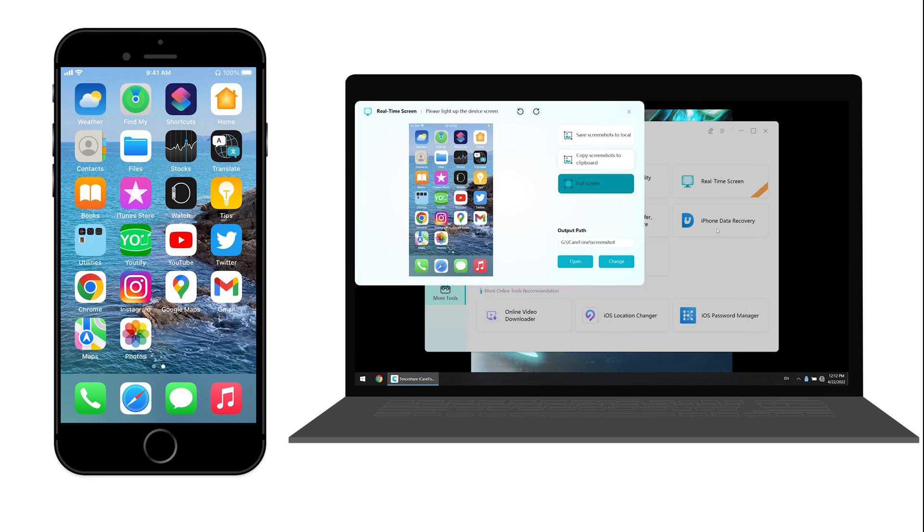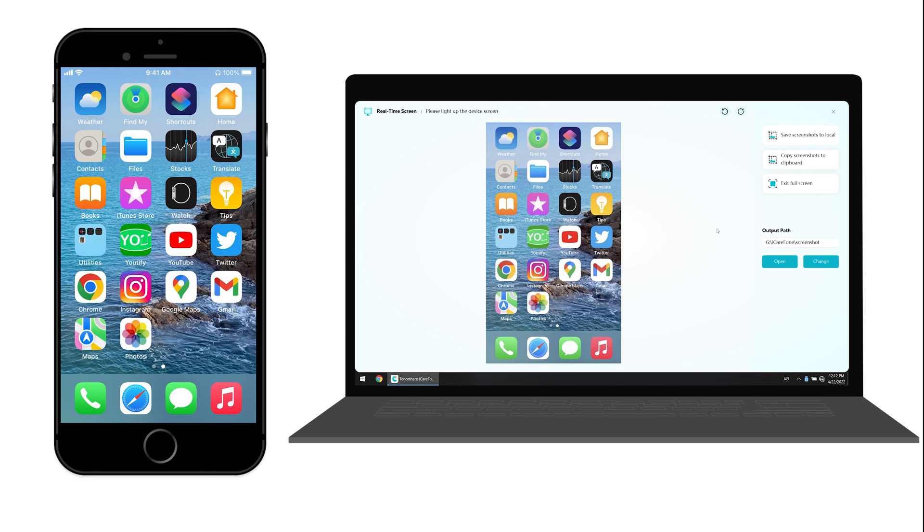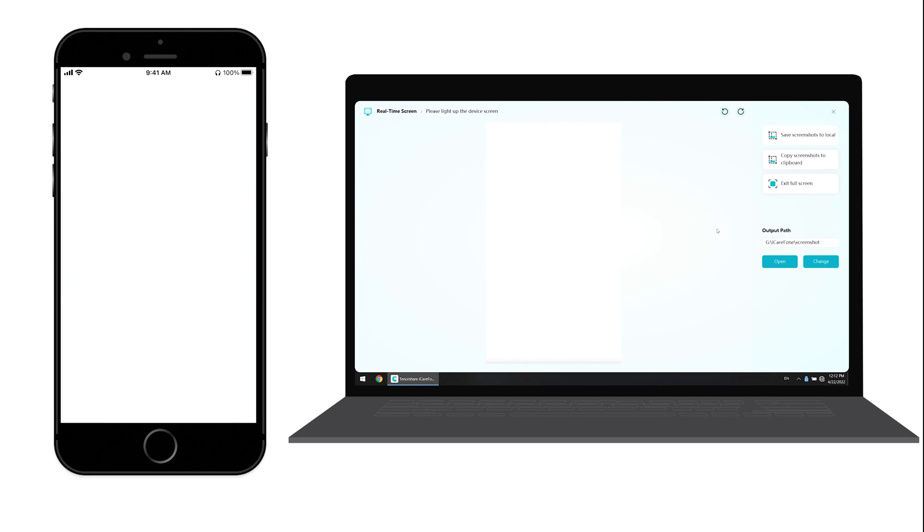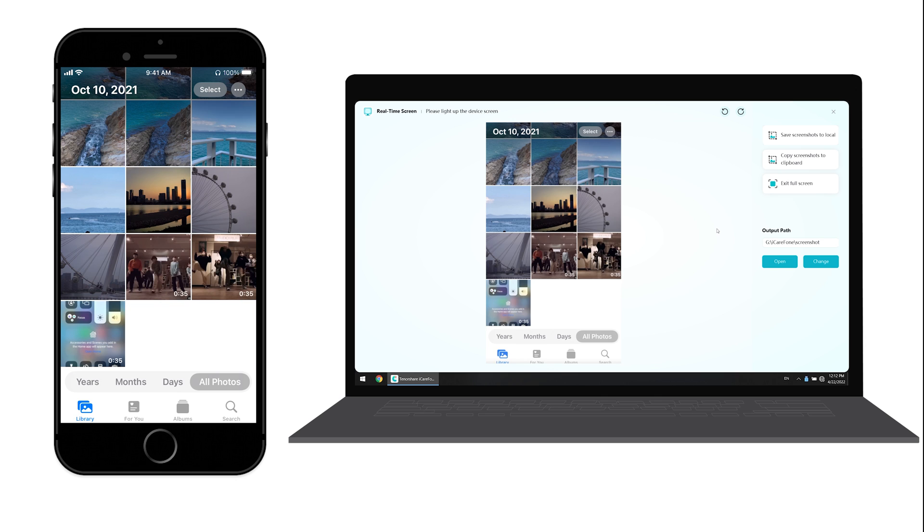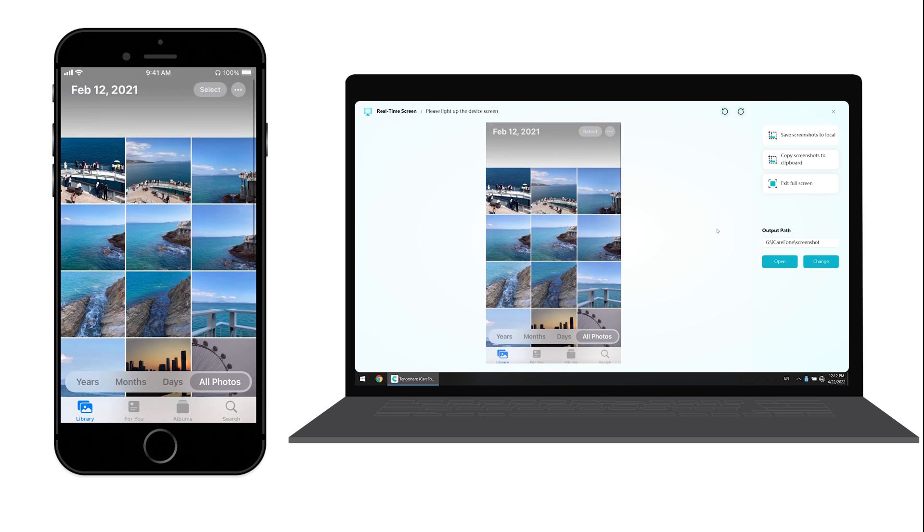Click full screen and you can see your phone's screen more clearly on your computer.